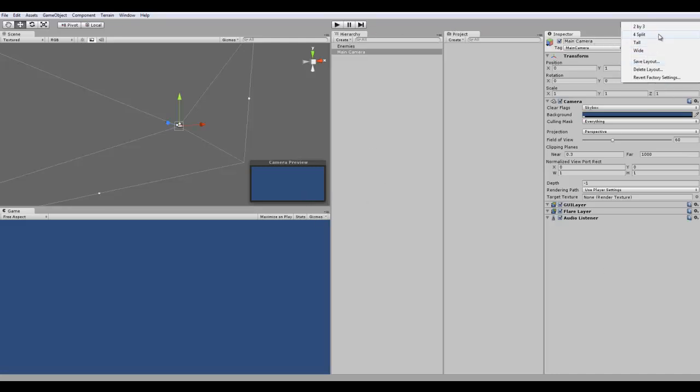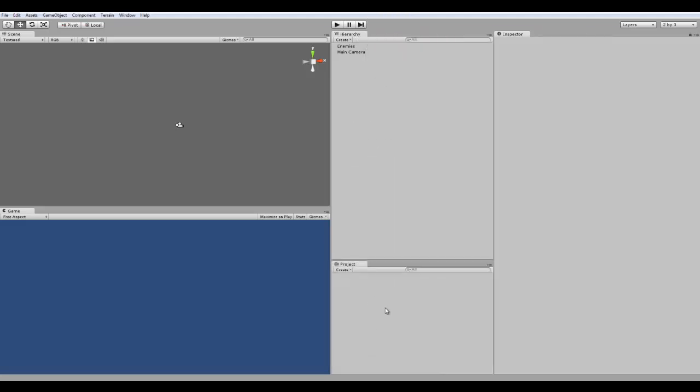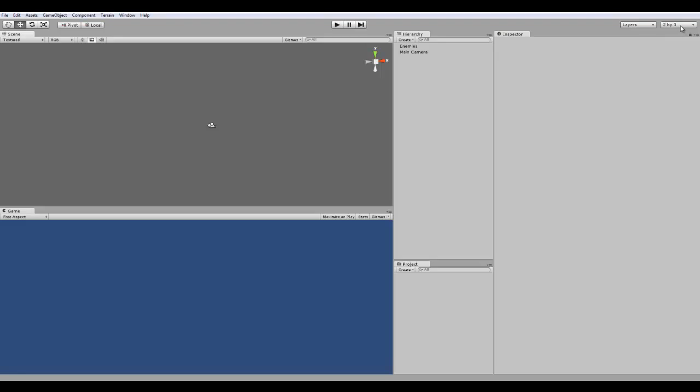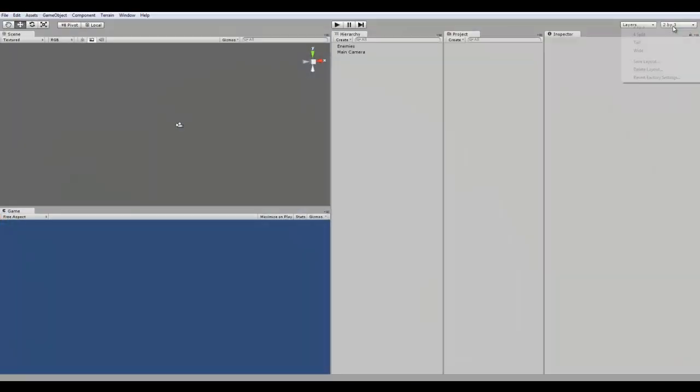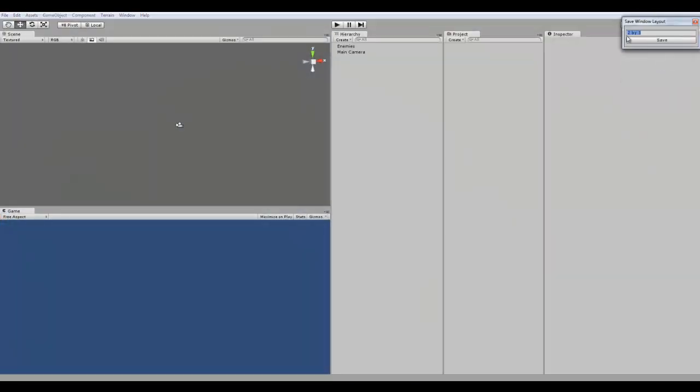So, they have different options here. You can actually save your own layouts. So, you can move any objects, any of these scenes by dragging, clicking, and dragging the tab, and moving it to anywhere else. So, I can move the project down here. Alright, so now that's different. And then you can click over here, and click save layout, and then you can name your layout.